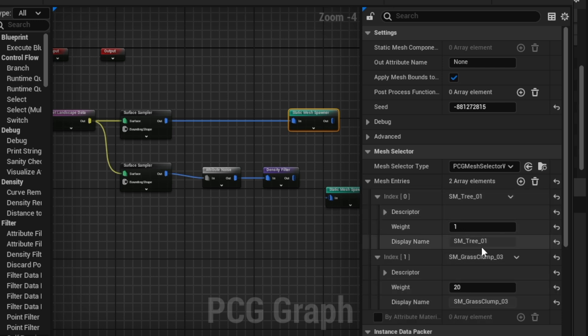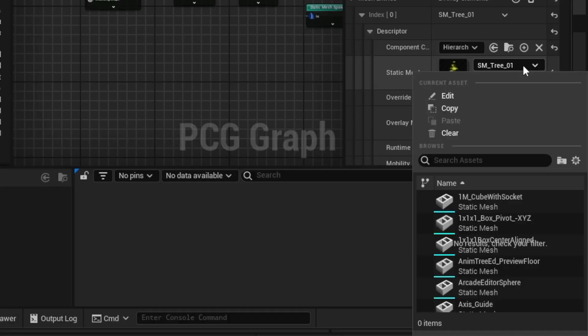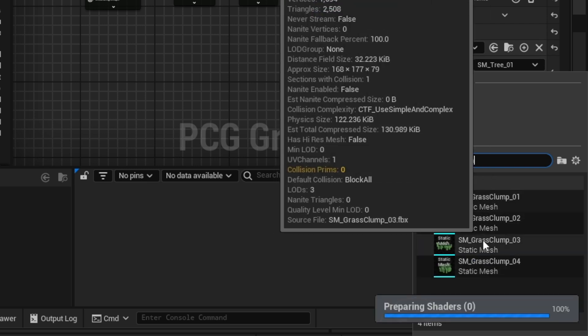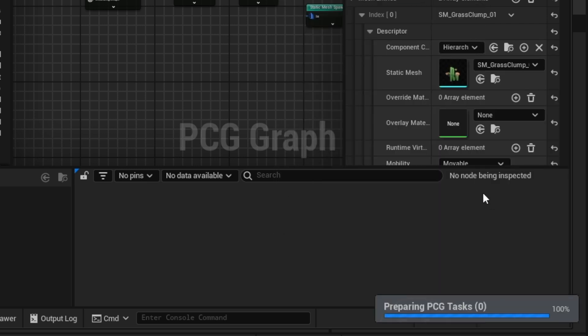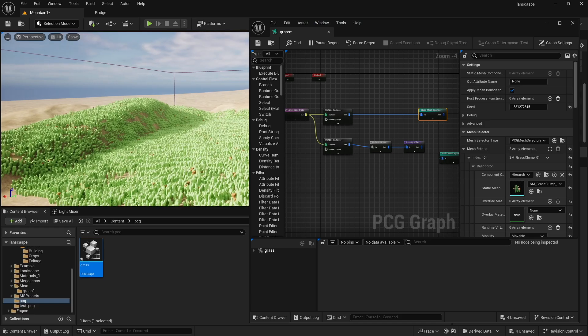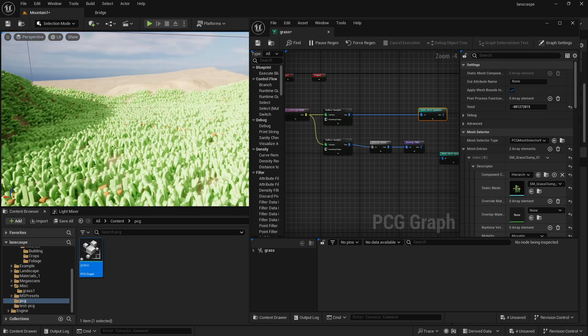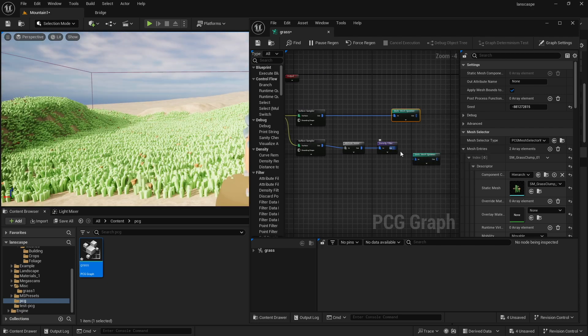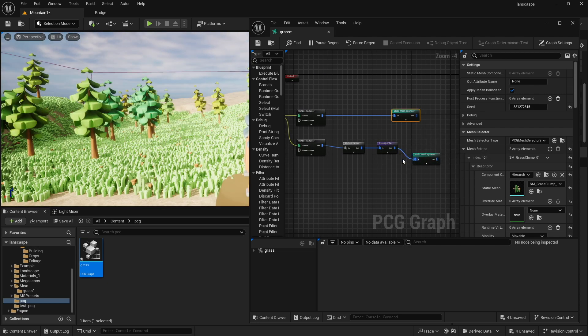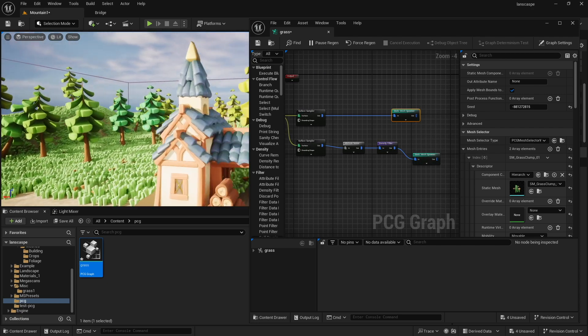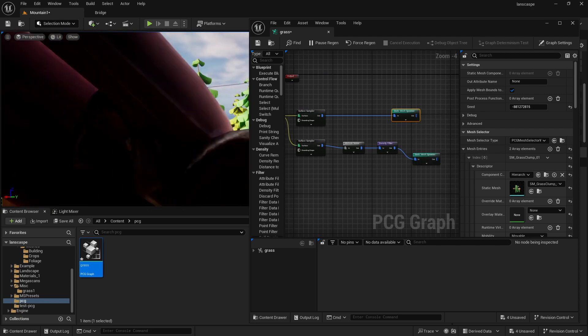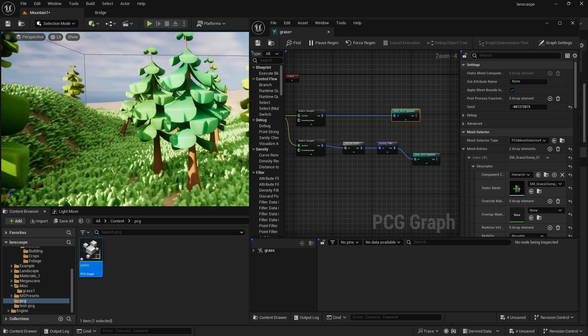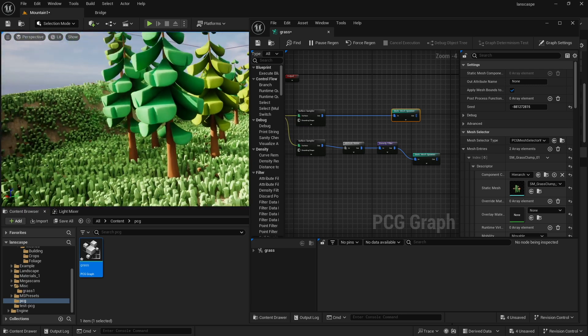So I'm just going to expand this, and I'm going to change this. Under descriptors, I'm going to change this to a grass, grass clump 1. So now everything is just grass, and then in here, I'm going to connect the static mesh to the trees, and so now the grass is super dense, and the trees aren't as dense, okay? It was a very long explanation. I'm sorry, but that's kind of just how it's working.